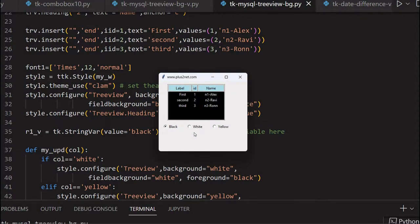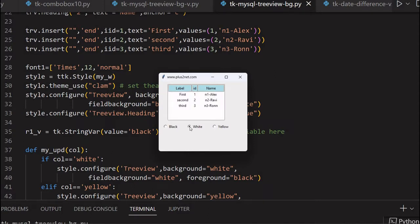Let's see this. There are three radio buttons here. If I want to change the colors, I can click a radio button and the entire background color and font color changes. Here is one more option where the font style is also changed. We can manage this using TTK style properties, and we will learn how to do this.